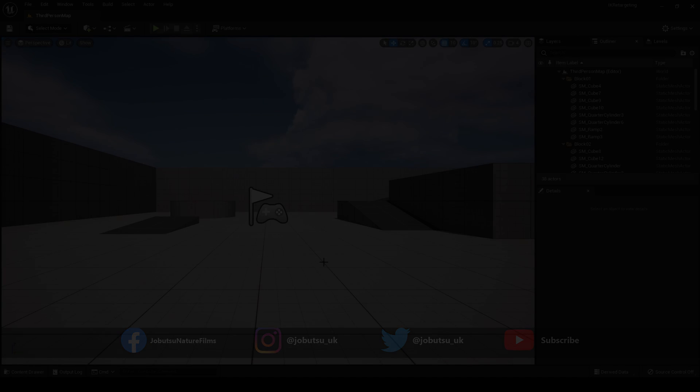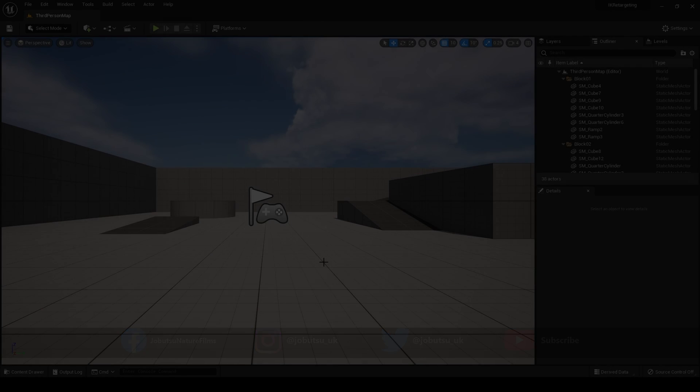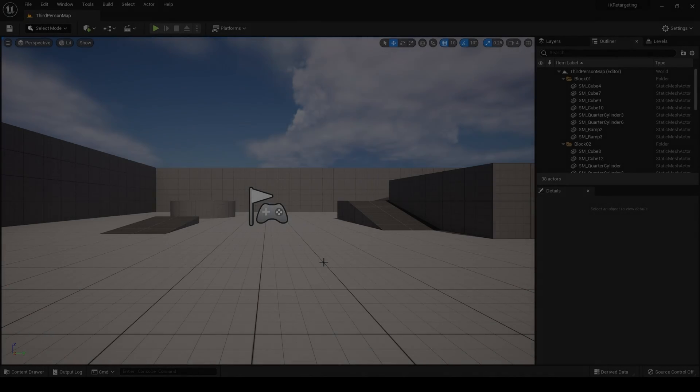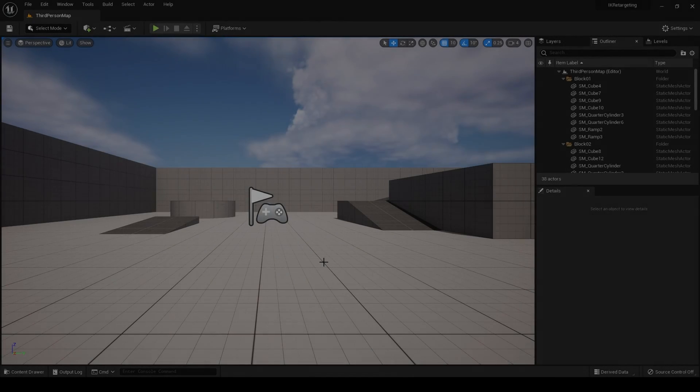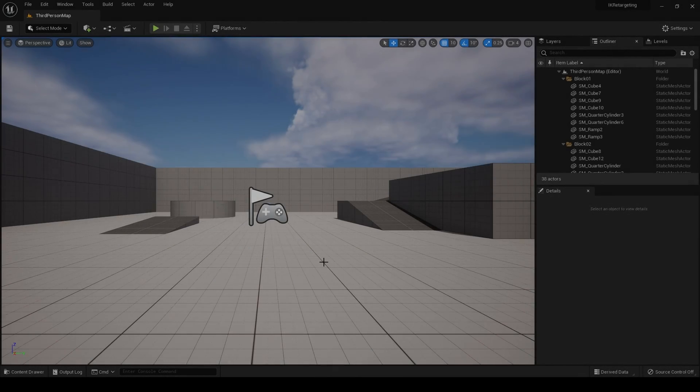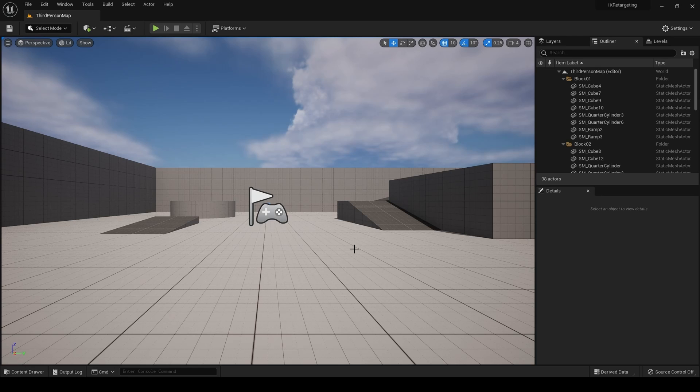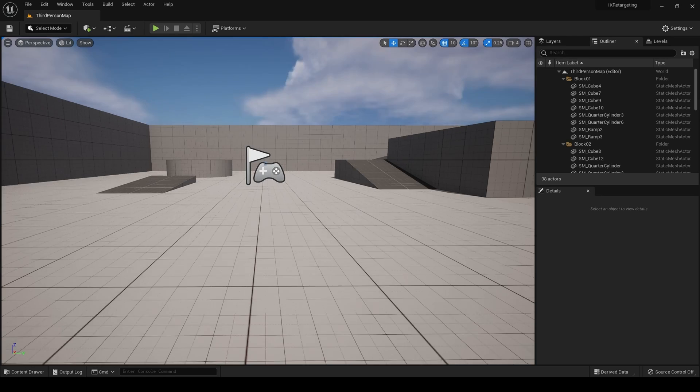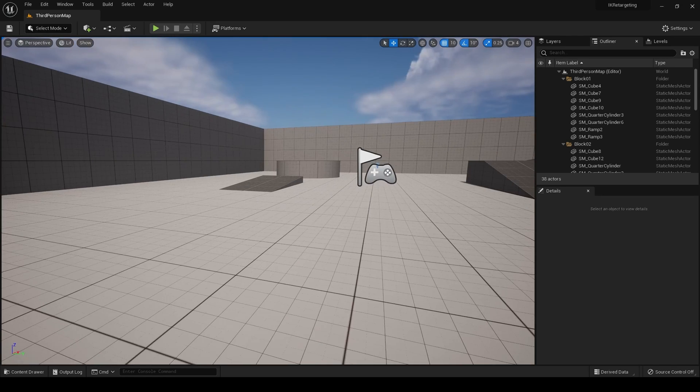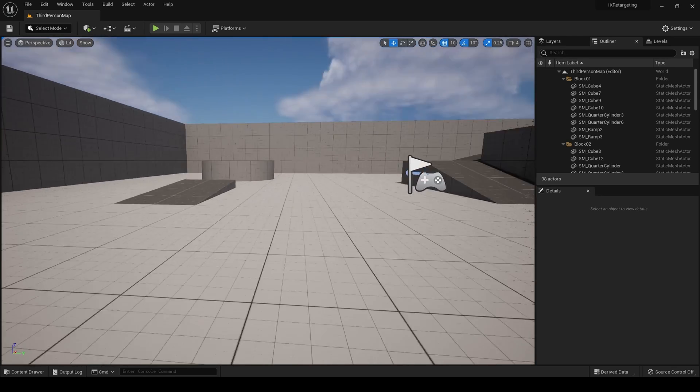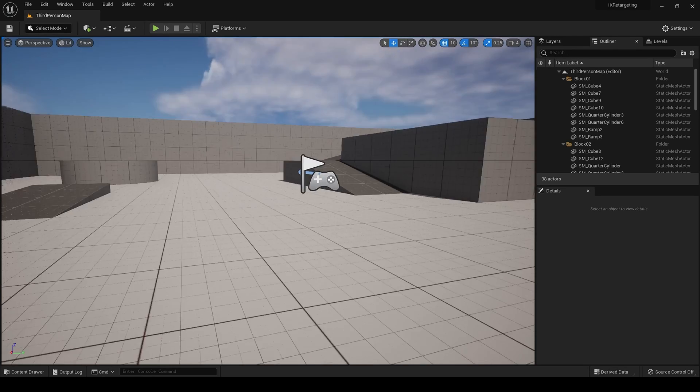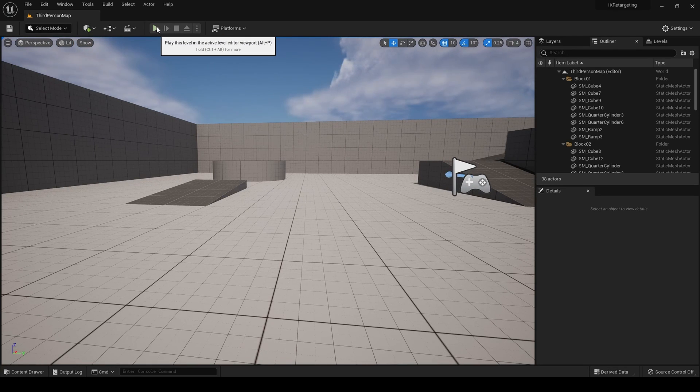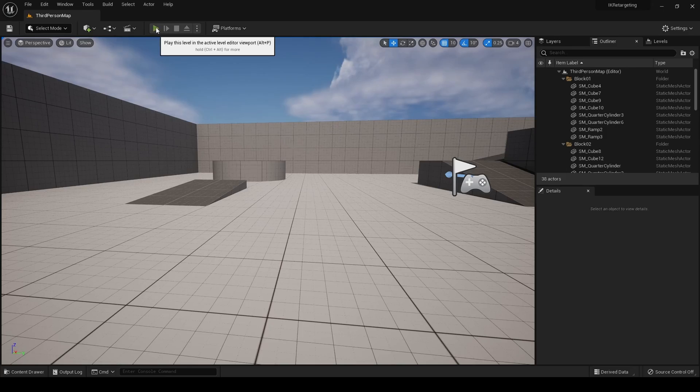Hello and welcome. This is the new retargeting method in Unreal Engine 5 and I presume 5.1. Now they've removed the retargeting manager. What I've done first is opened up a new project. This is the new third-person template that comes with Unreal Engine 5.